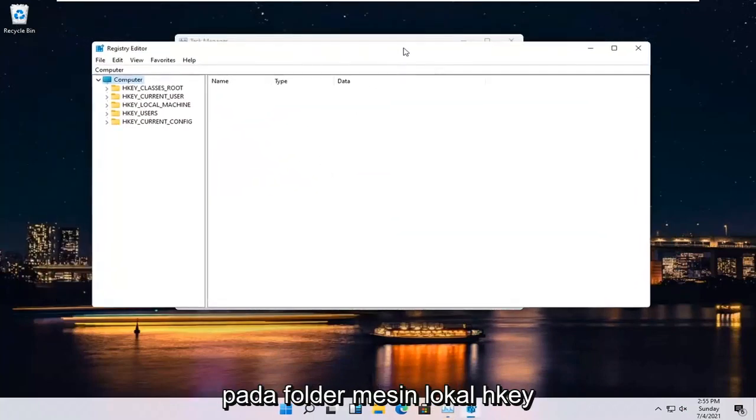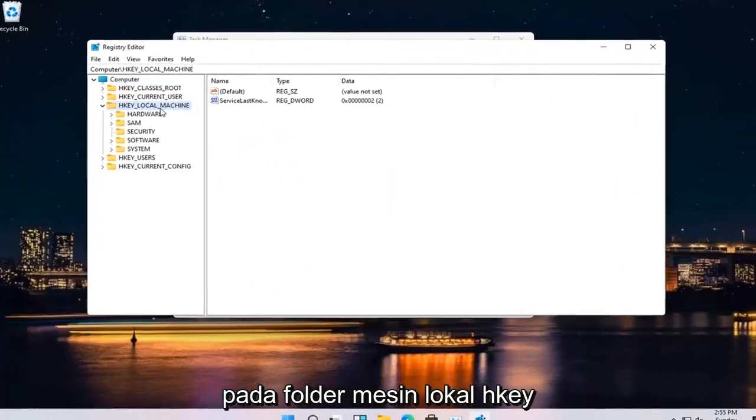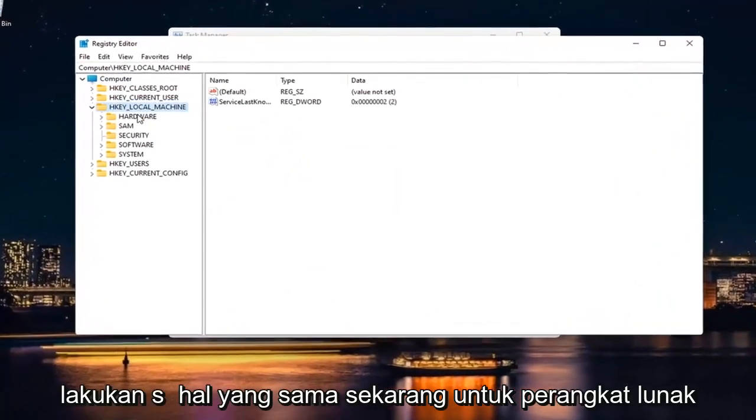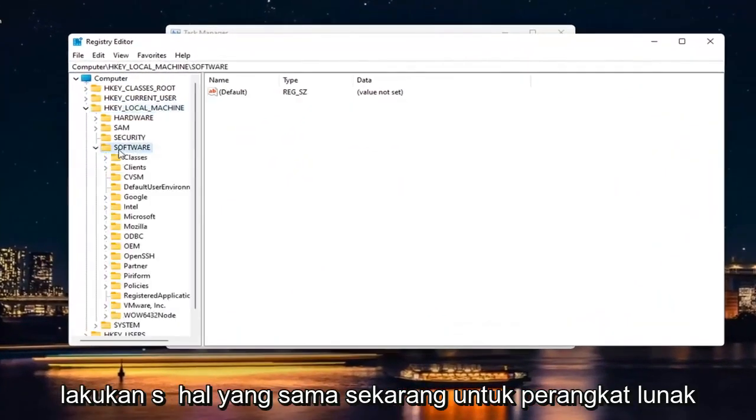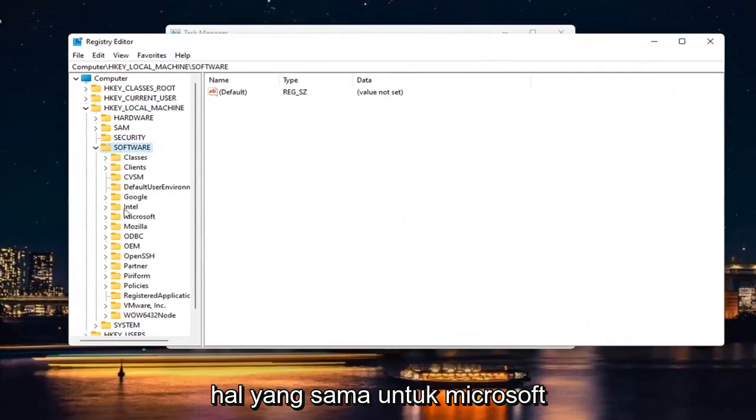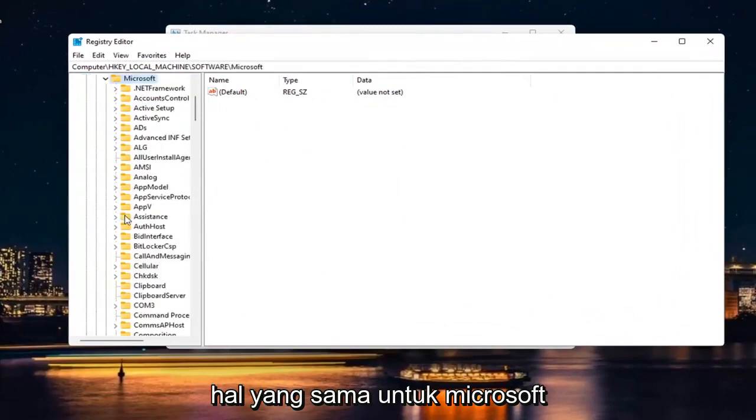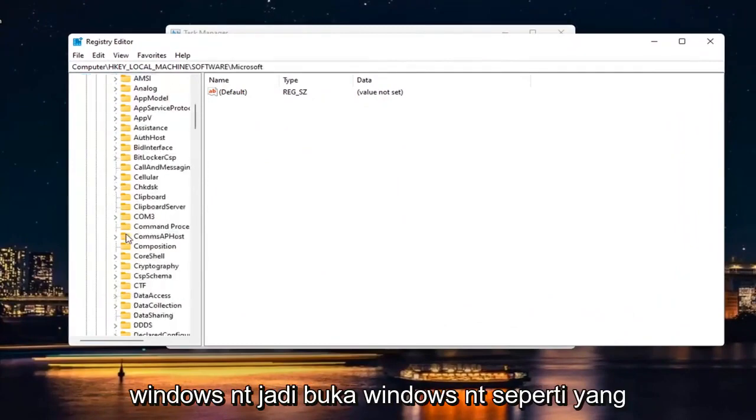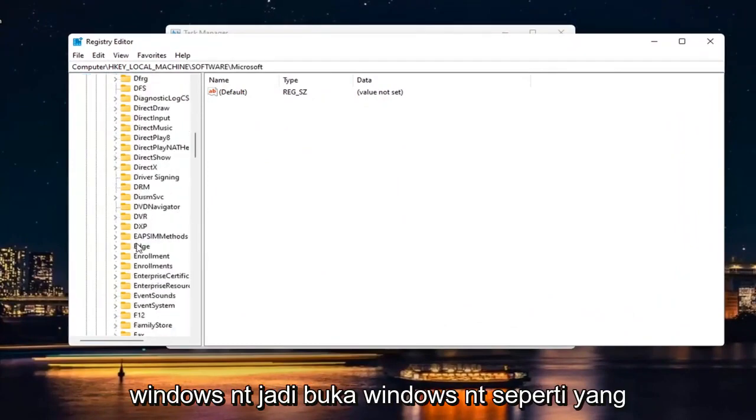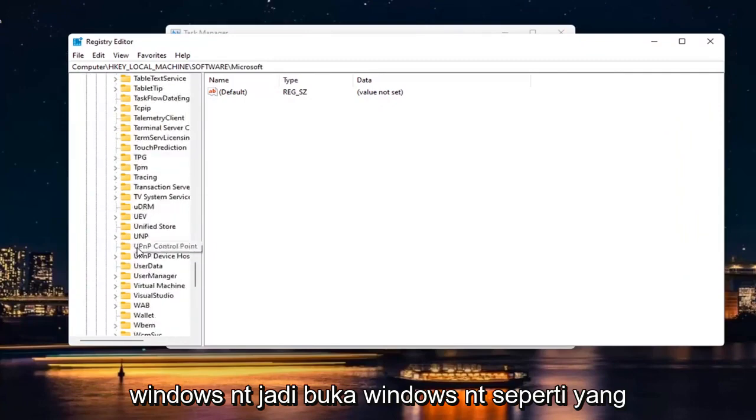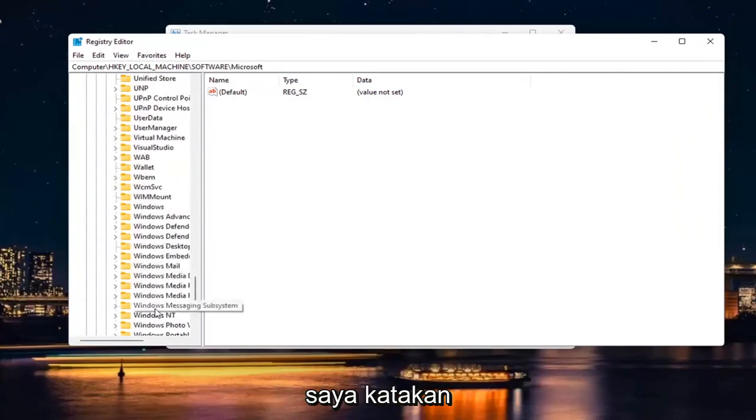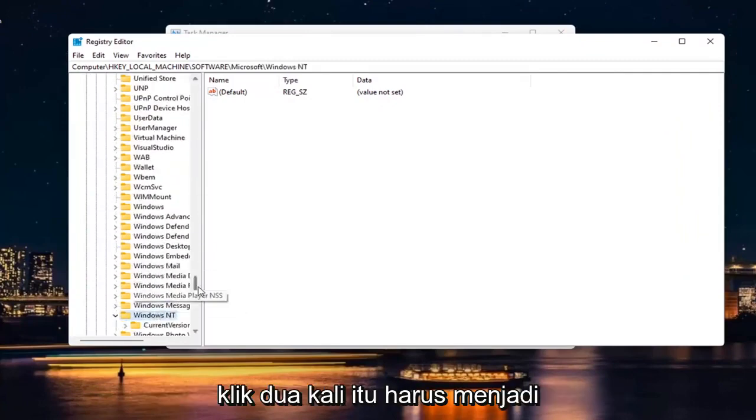Double click on the HKEY Local Machine folder. Do the same thing now for Software. Same thing for Microsoft. Windows NT. So go down to Windows NT like I said. Double click on it.